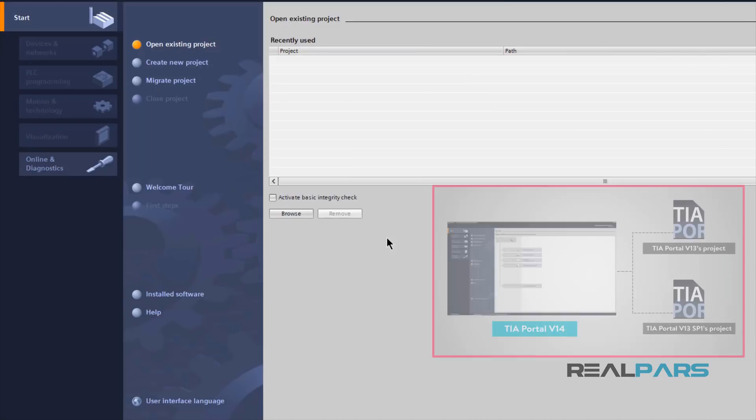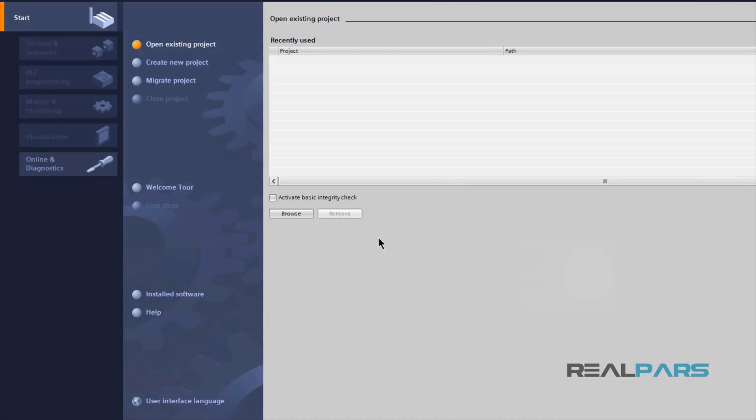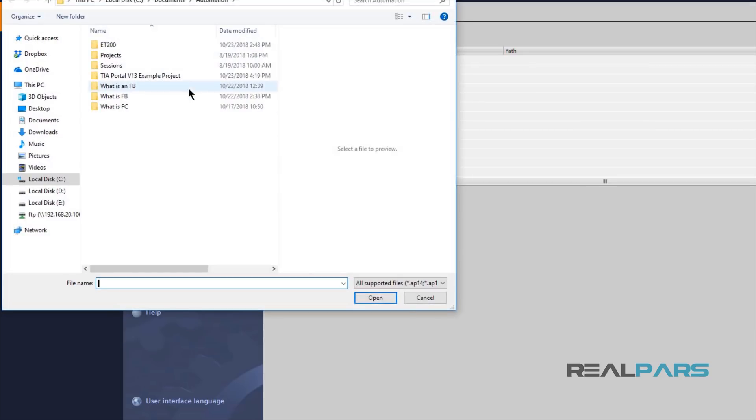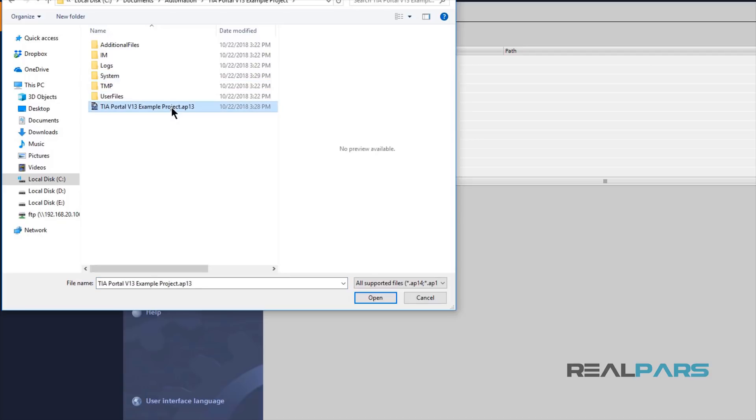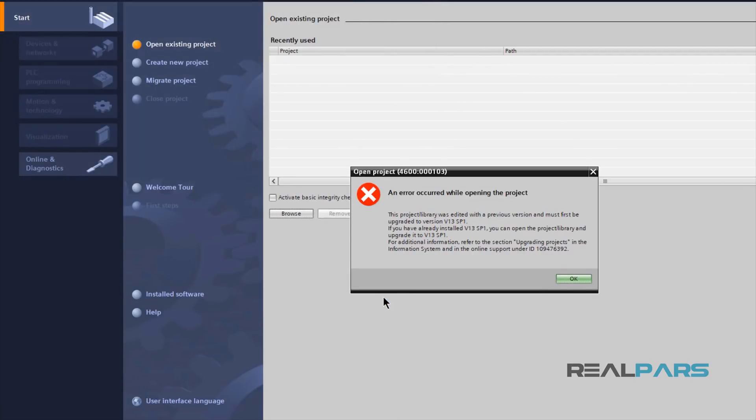So, version 14 can easily open up the projects that are created in version 13 Service Pack 1, but cannot open up version 13 projects. So, that's why I'm not able to open up this project here.